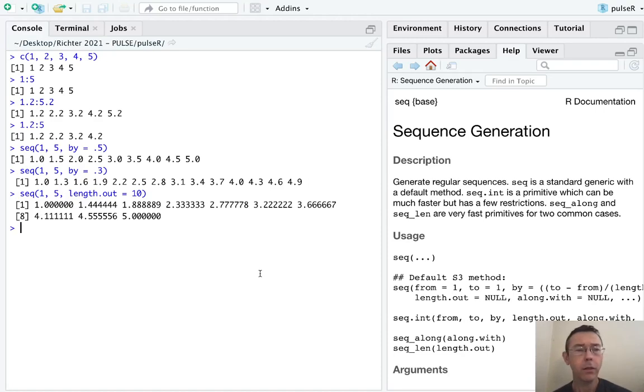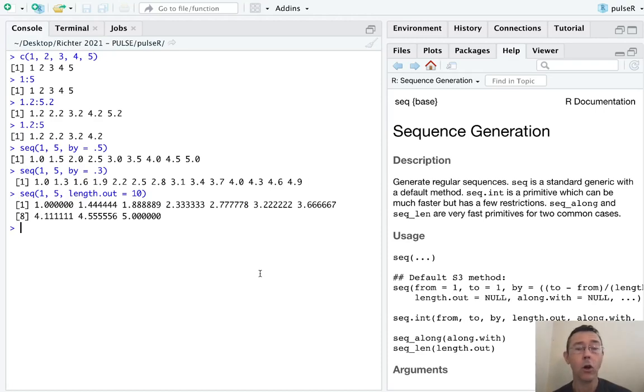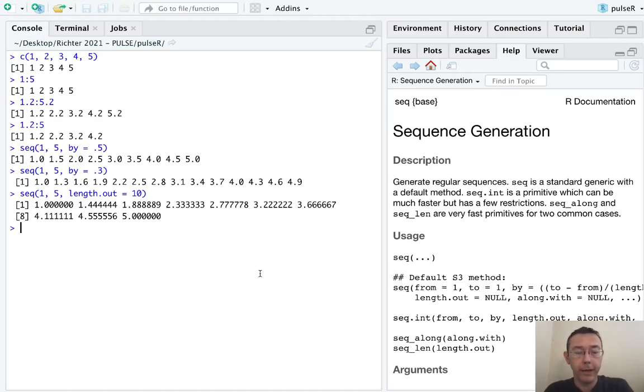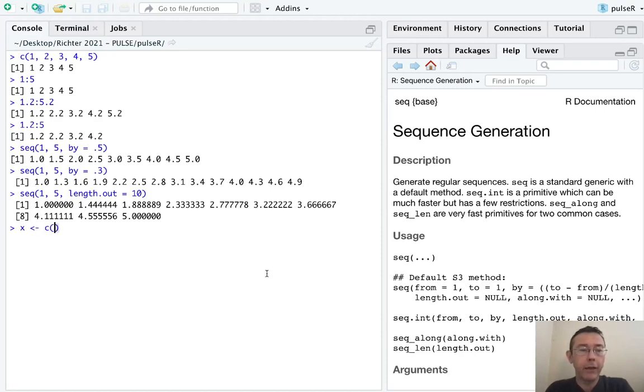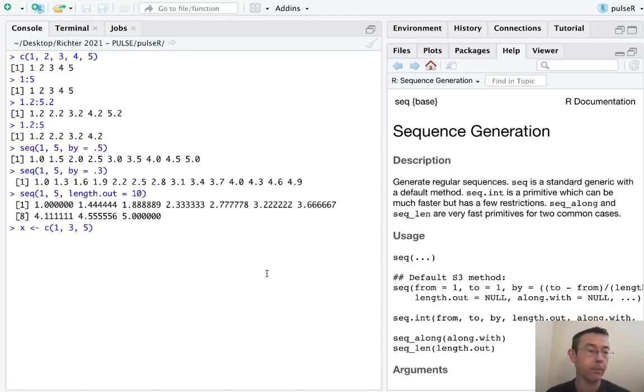The last argument that is sometimes useful that I want to mention with the sequence command is the along.with argument, which we could use to replace by or length out. So let's say we have some other vector, x, and let's just make it 3. Let's have a vector of length 3.